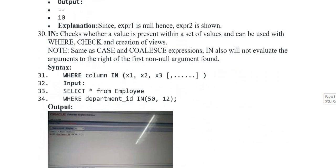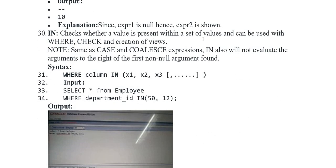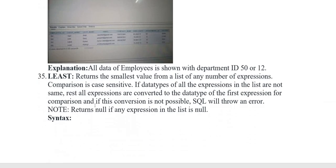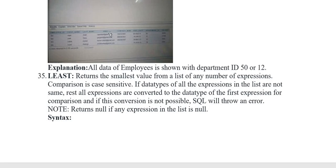Ab aata hai IN. Ye checks whether a value is present within a set of values, and can be used with WHERE, CHECK, and CREATE. Note: same as COALESCE expressions, IN also will not evaluate the arguments to the right of the first null argument found. Syntax: WHERE column IN (x1, x2, x3). Input: SELECT * FROM employees WHERE department_id IN (50, 12). Result mein department_id, first_name, last_name, aur ids represent kia gaya.